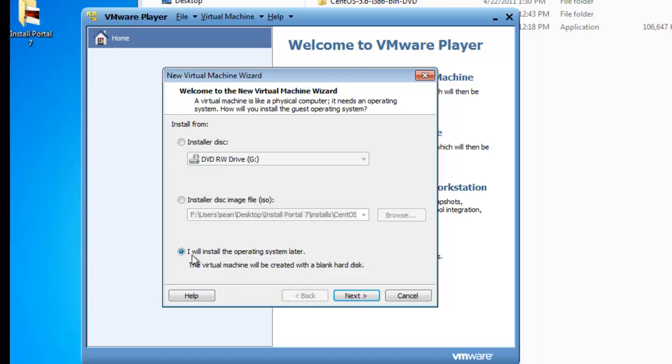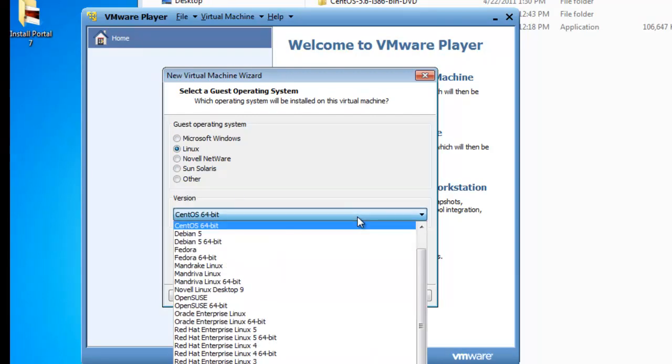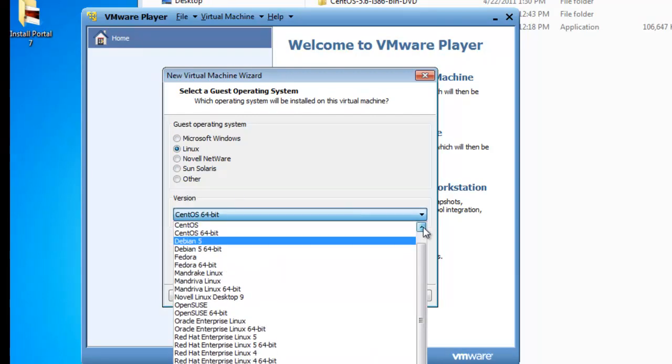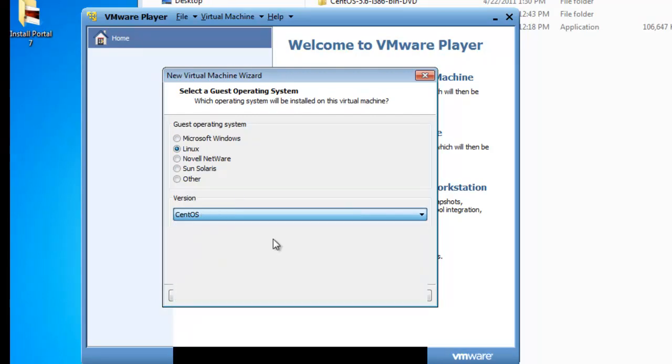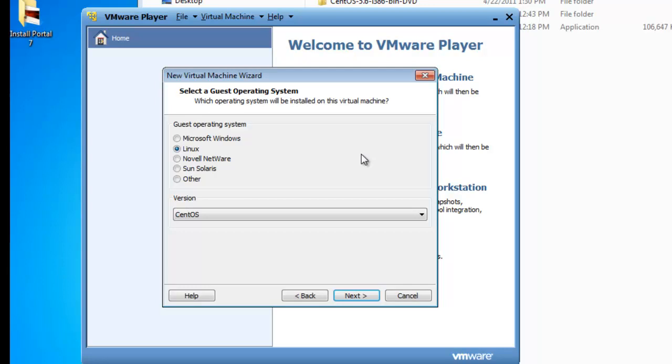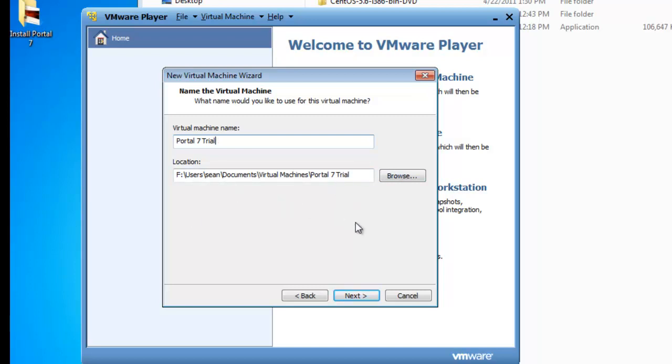So go ahead and make sure the radio button 'I will install operating system later' is selected. And select next. And we're going to be installing Linux. And we're actually going to be installing just CentOS, not CentOS 64-bit. Select next. The name of the machine, let's just name this Portal 7 Trial. And I'll leave the location at the default location under my documents, under my user profile.